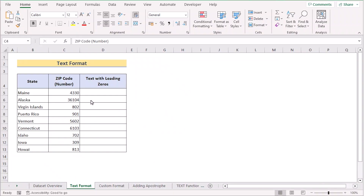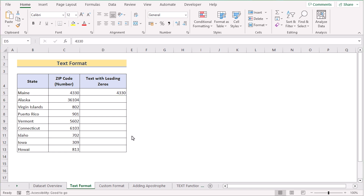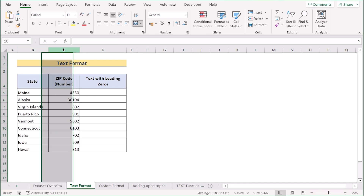Before going into methods, let me explain the data set a bit. Suppose you are dealing with a zip code that consists of 5 numbers. Whenever you try to enter the zip code with a leading zero, Excel automatically cuts the leading zero. That's why we have to convert number to text with leading zero in Excel. We have state, zip code, and text with leading zero in columns B, C, and D.